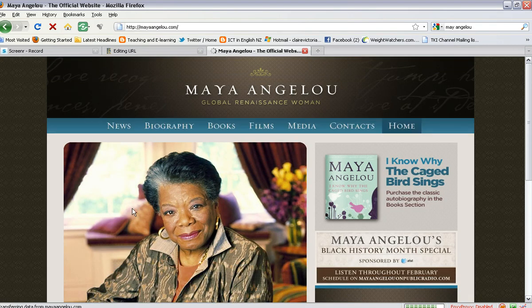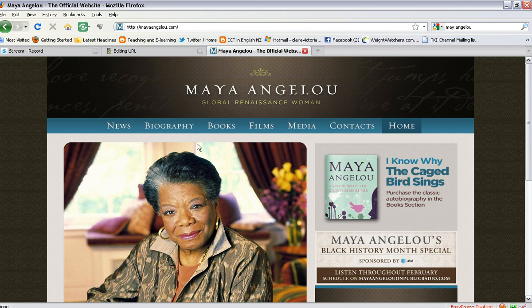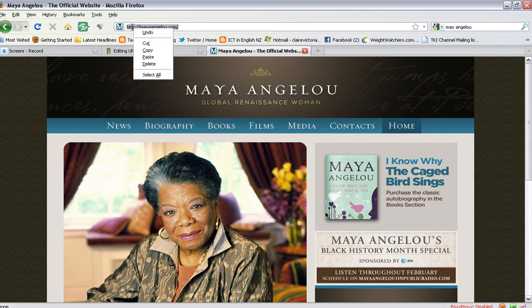Once you have opened the website that you would like to have a link to, you need to go up to the address bar at the top, highlight the address, right-click and copy.